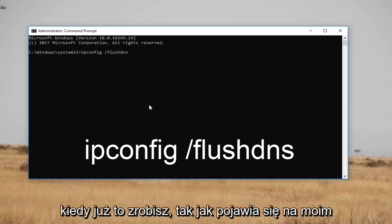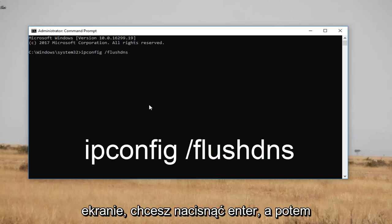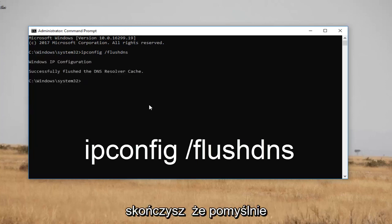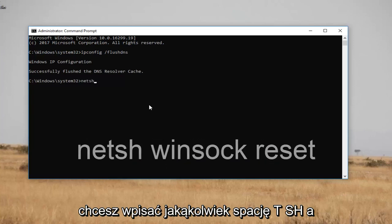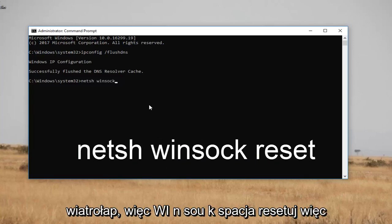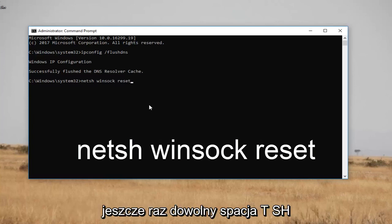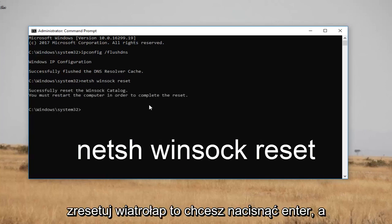Once you have it as it appears on my screen, you want to hit Enter. Then you want to type in netsh space winsock space reset — so "netsh winsock reset" — and then hit Enter.